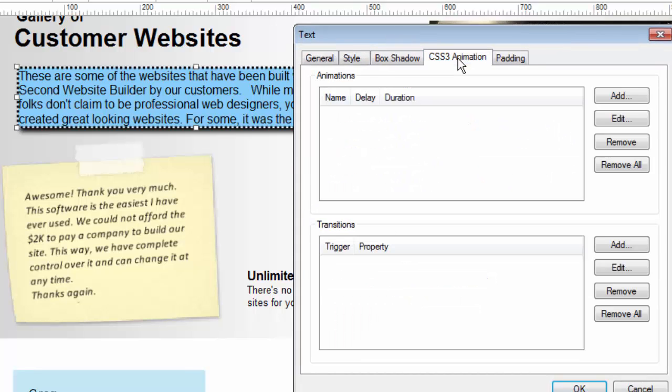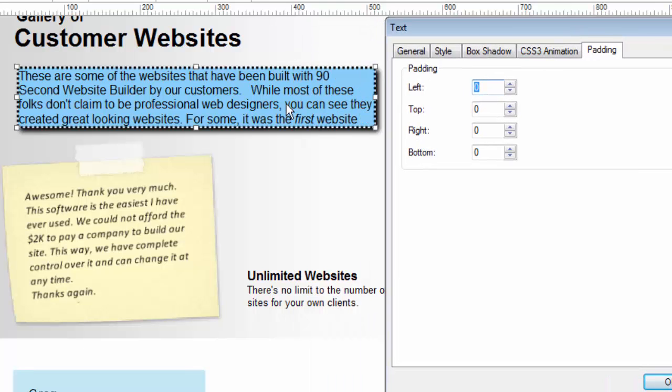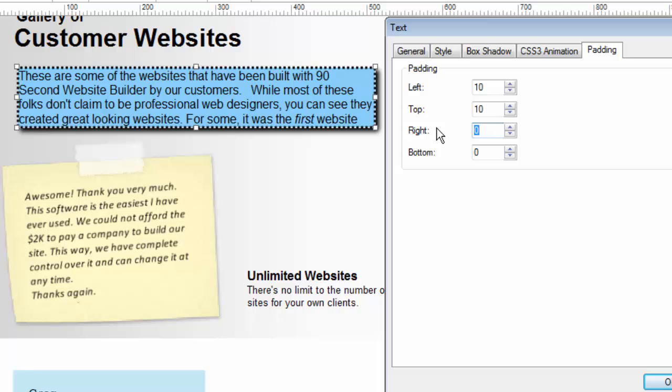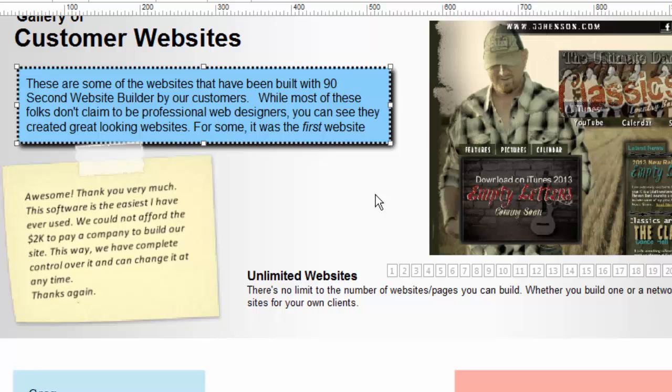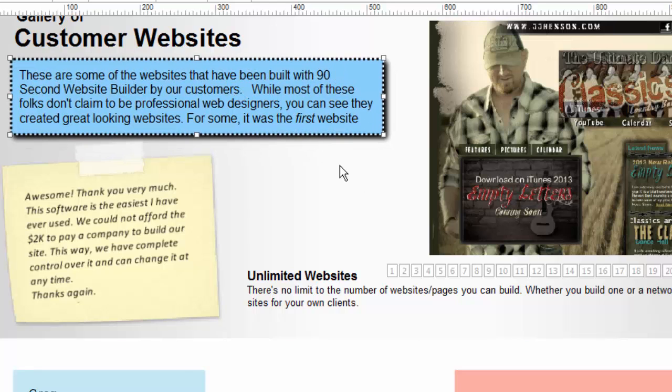Again we'll go back to the object properties and adjust these as we need to. The text object is also available to be used in the CSS3 animation features of 90-second website builder and of course there's also padding options. Now this is really important because you'll see that if you really did want to put some color behind a text object, maybe even a border, it's pretty tight against the edges. So this allows you to change that. If we make the 10 pixels around on all edges we'll create a better effect. Now we've got a better looking text object. That gives you a better idea of how you can make your text and your text objects look better on your website.